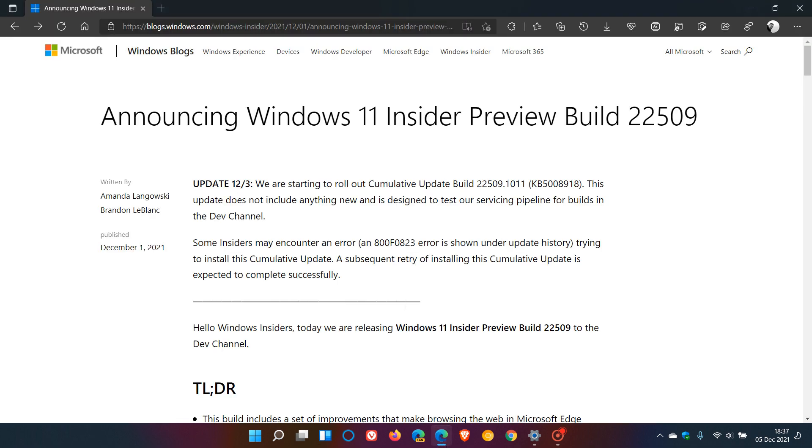Now, if we just head over to announcing Windows 11 Insider Preview Build 22509, which is the latest dev channel build of Windows 11 in the Insider program currently, which was released on the 1st of December just a couple of days ago.